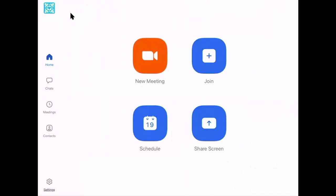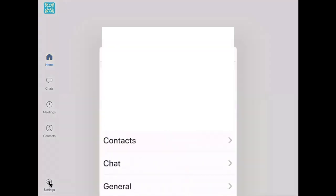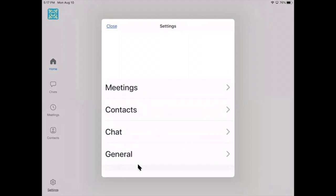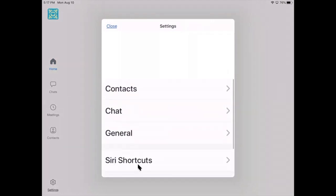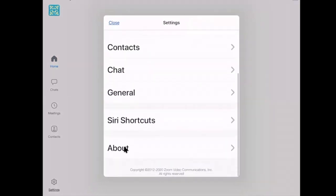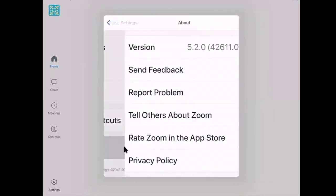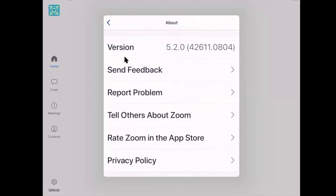You look for Settings down here in the bottom left corner. You press on Settings, you open this menu here, you scroll down all the way to About, you press on About, and then it tells you which version you're currently using.